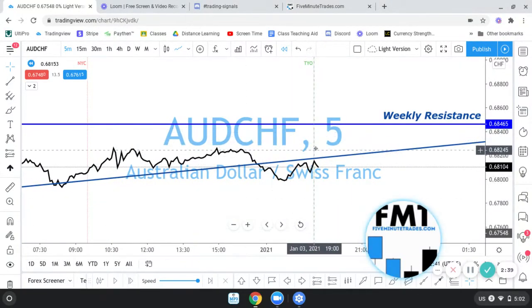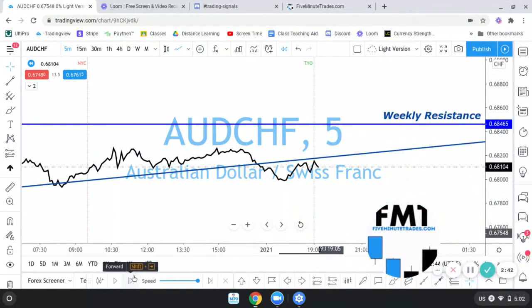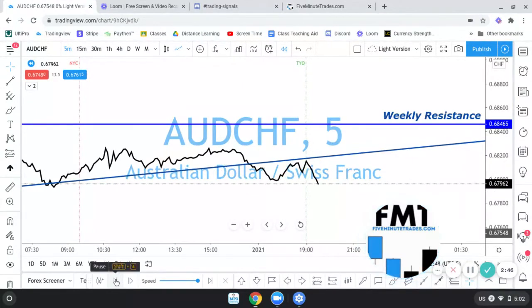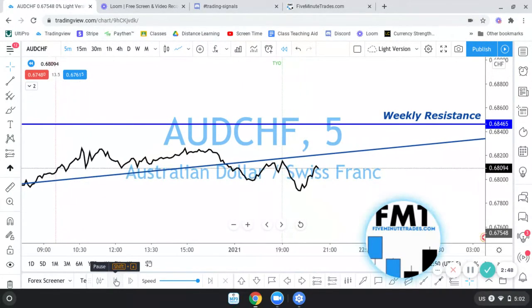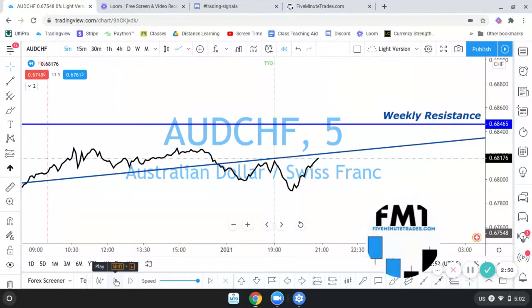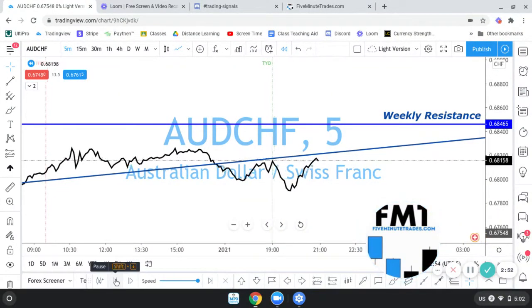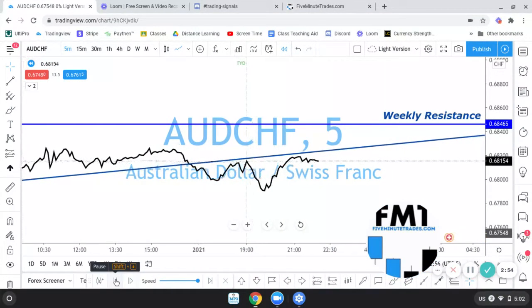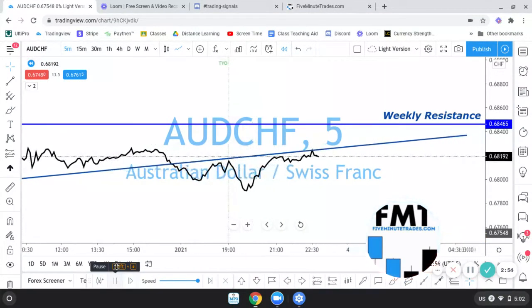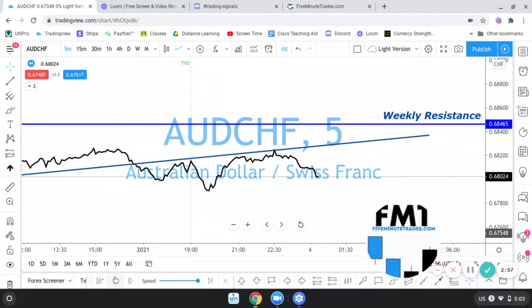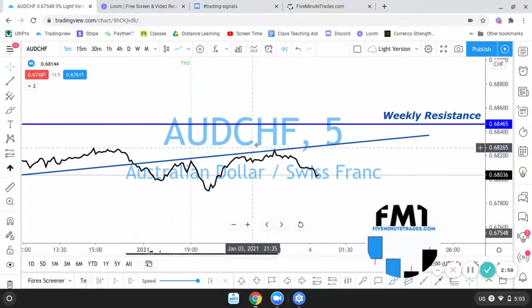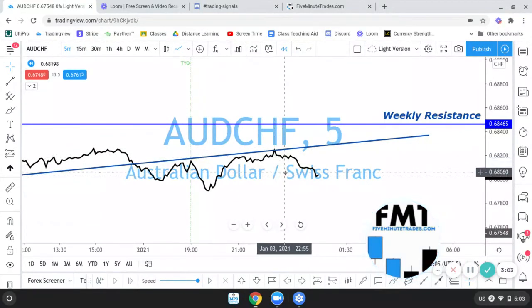All right, this is the start of the Tokyo session — this was yesterday at 7 o'clock. I'll speed up a little bit. I sent out the alert at 10:11 last night, and I got into the trade at 10:30 — that's when my order got filled. All right, so I got in here at this point.